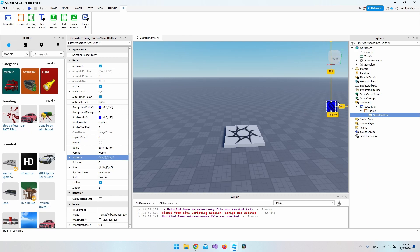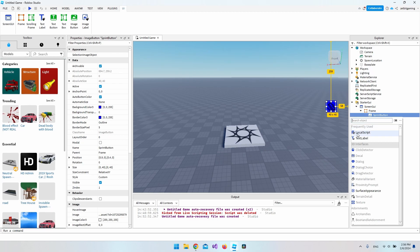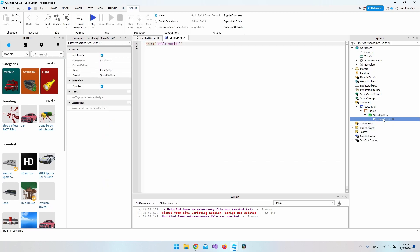The last thing we need to do is create a script to make it work. Click the plus icon and remember to make it a LocalScript so you don't affect any other player than your own.